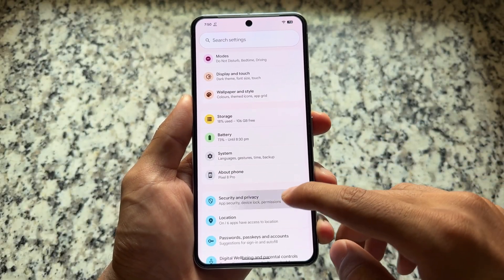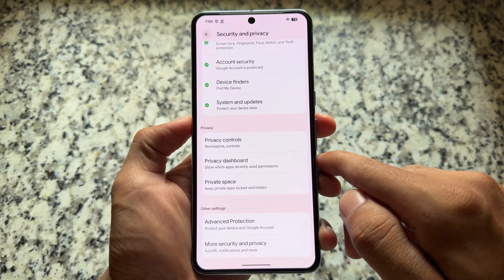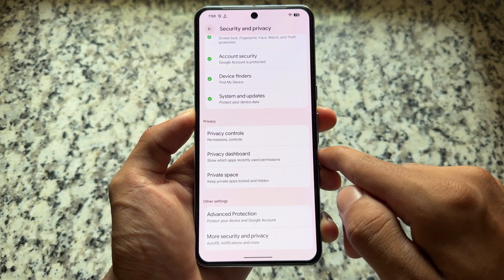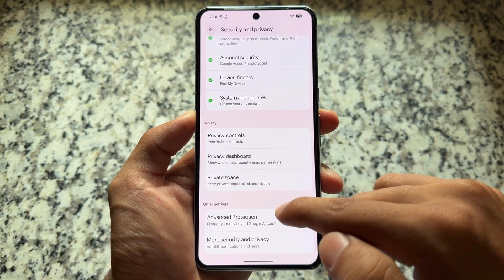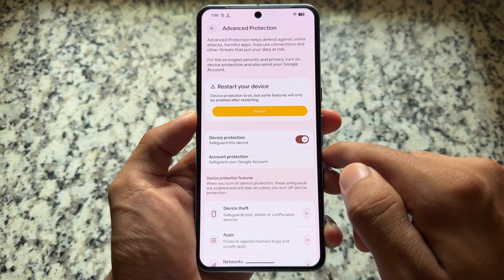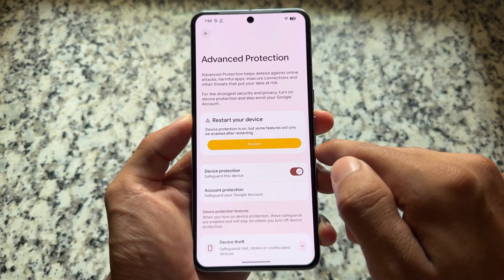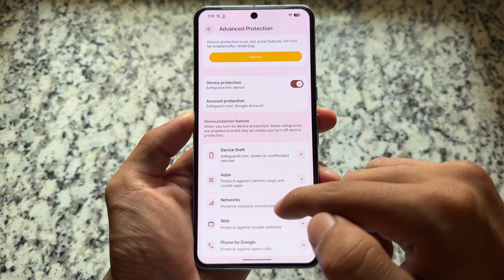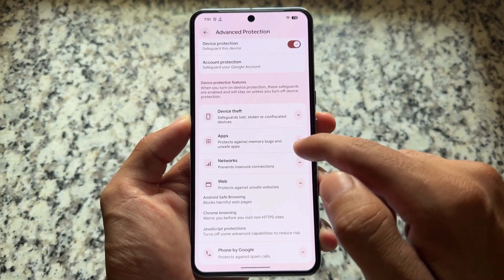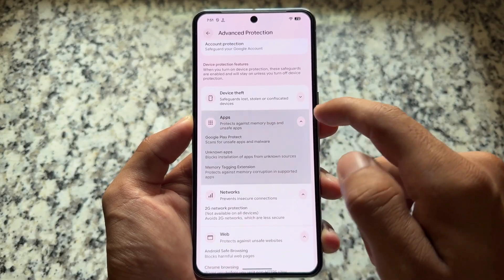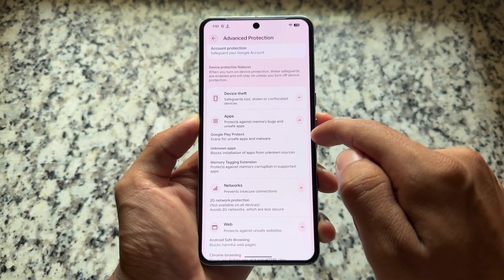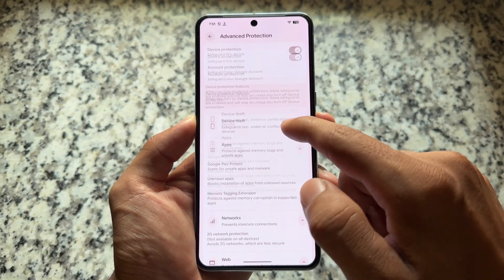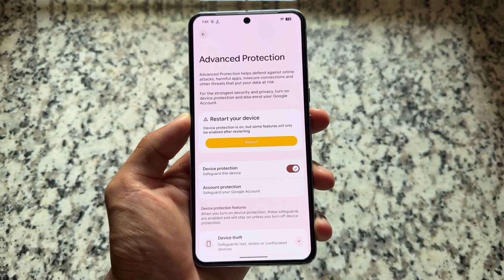Moving on to Security and Privacy options, we now have the Advanced Protection option available. That might also be part of Android 16 stable, but if you're on Android 16 QPR1 Beta 1 and update to Beta 2, you will see this Advanced Protection option too. As far as I know, it's somewhat similar to Samsung's One UI Safe — I used the S25 Ultra for a month and got familiar with that kind of feature.